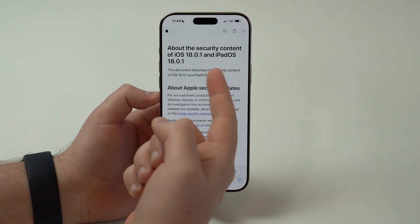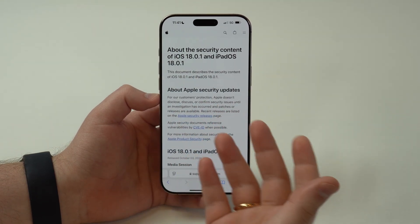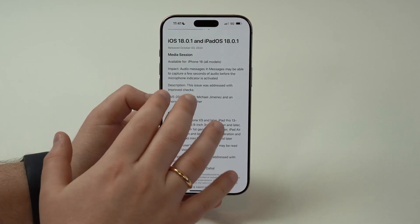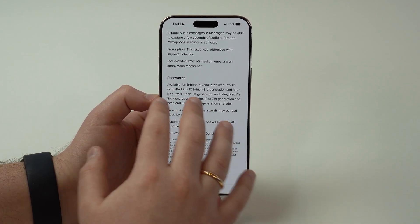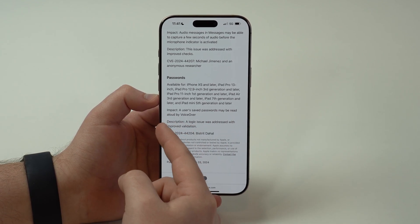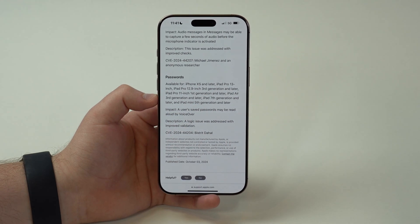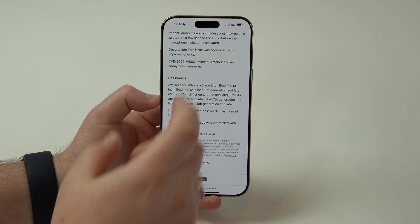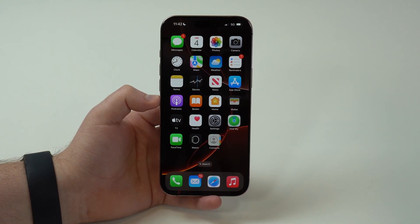I also want to talk about the security content — the security updates themselves, not just the visible bugs. There were two important security updates. One is related to media session, which is less common and relevant, so I'll skip that. The more important one is a passwords issue affecting pretty much everyone on iOS 18: a user's saved passwords could be read aloud by VoiceOver — the feature that reads what's on screen. This was clearly a privacy problem, found by users and patched by Apple in iOS 18.0.1.